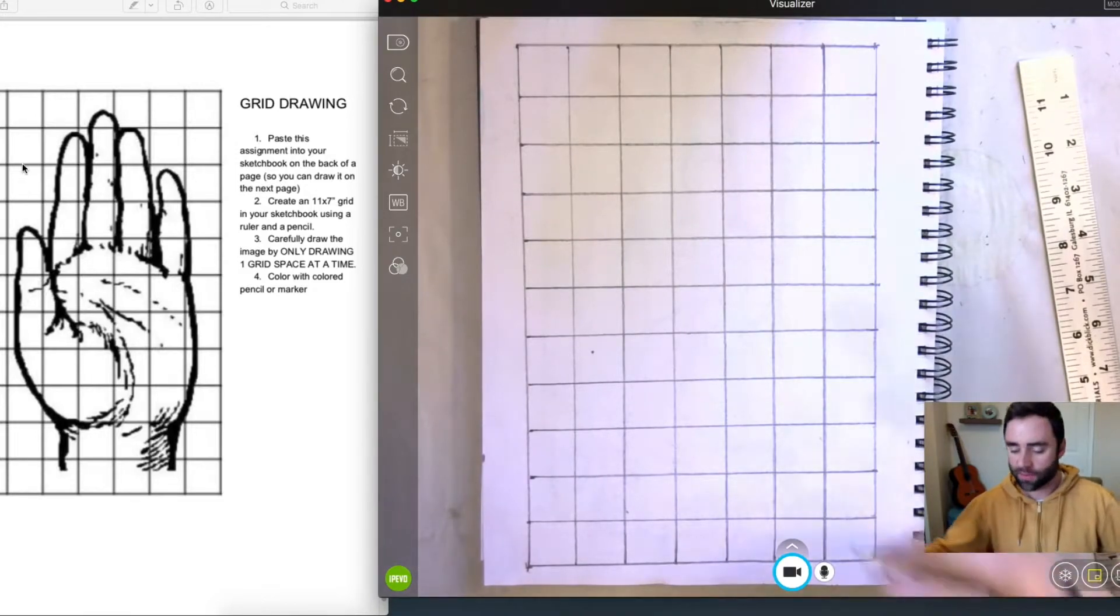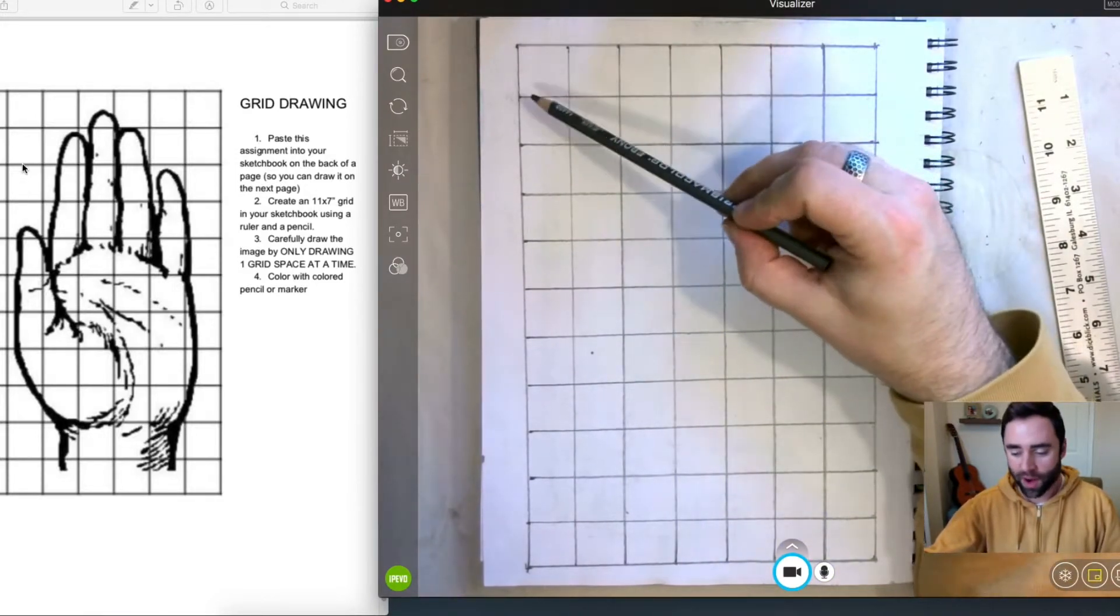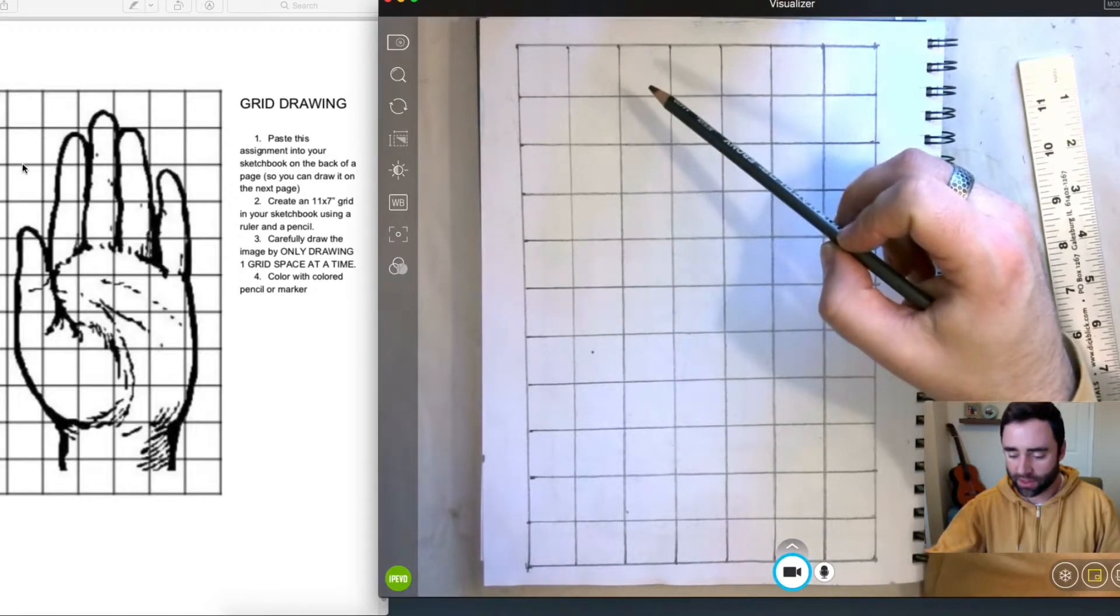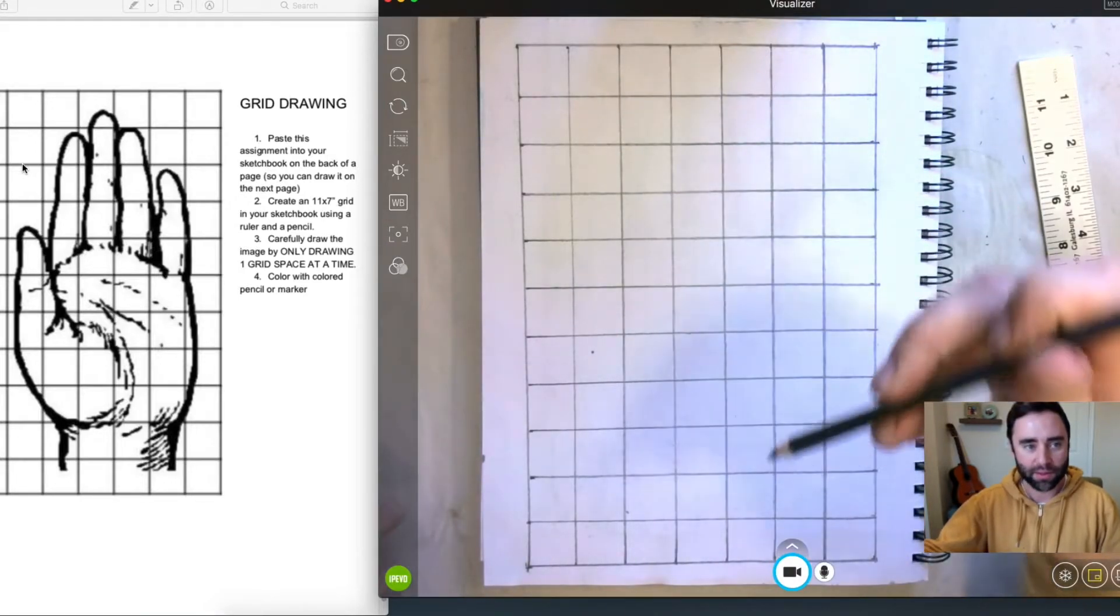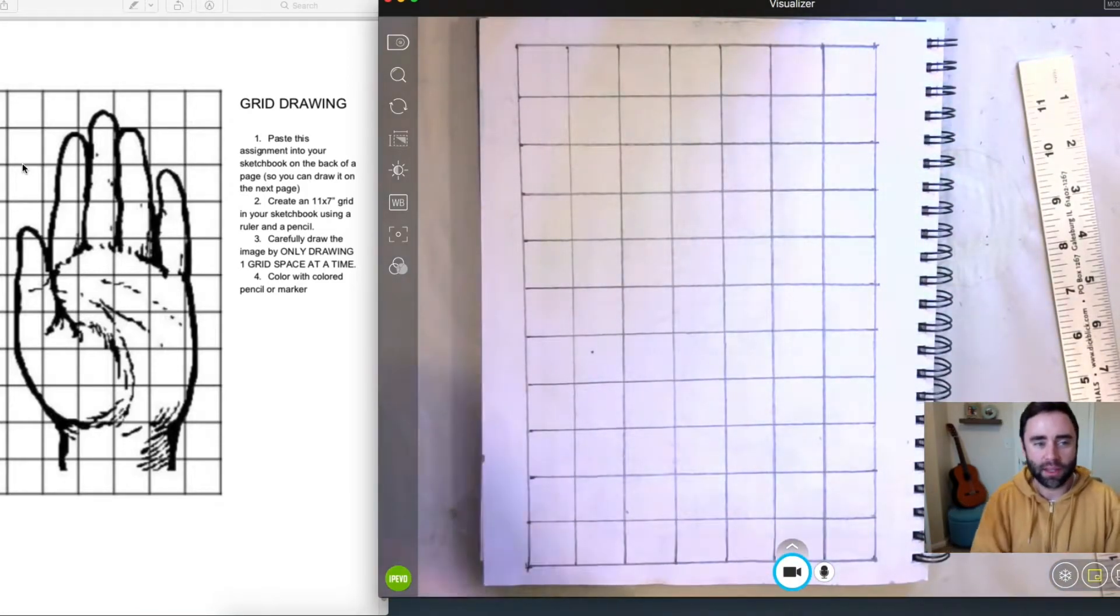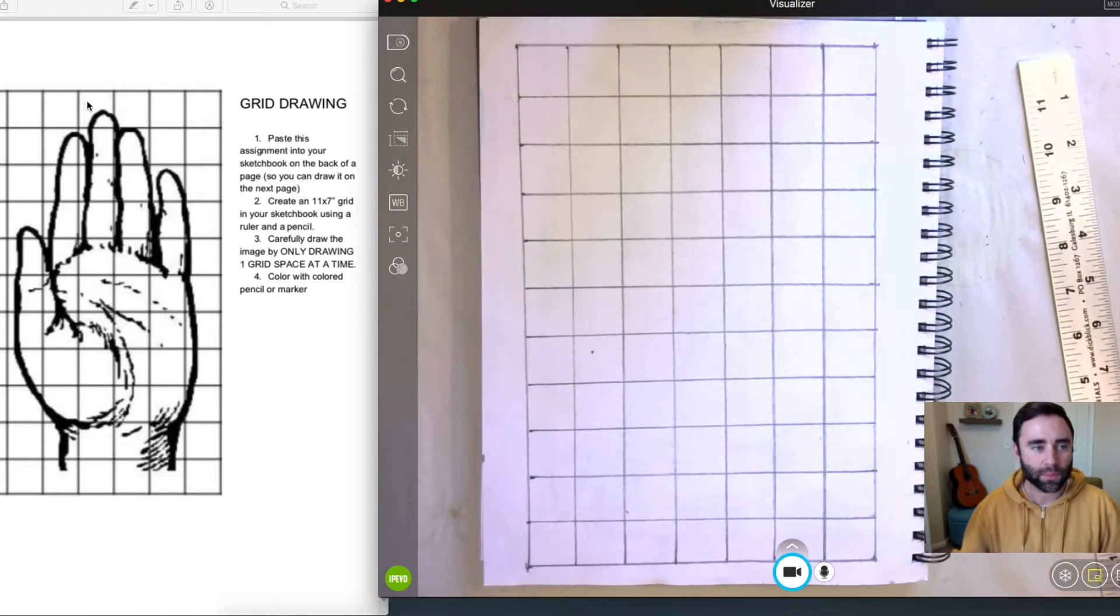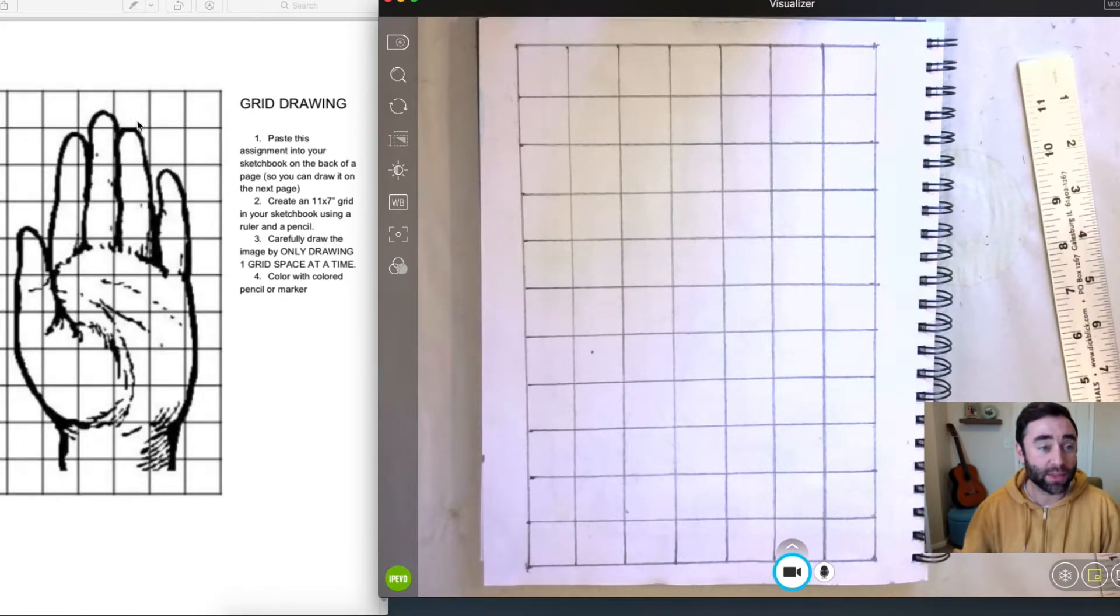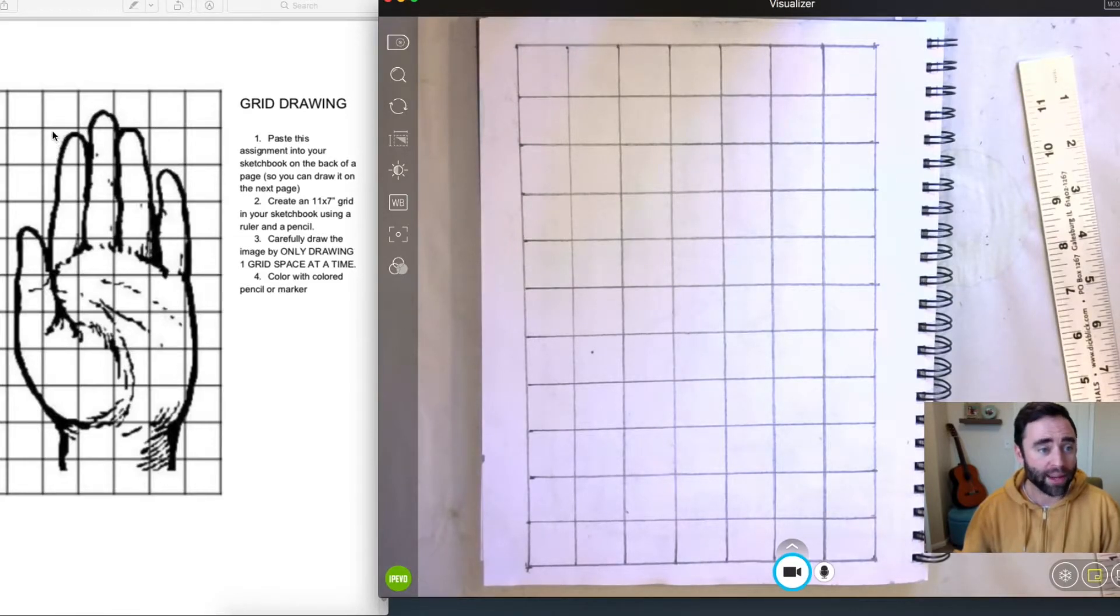So what we're going to do is just sort of go square by square and draw whatever is in the corresponding squares. Taking into account the negative space in each of the squares, so here in this one, the fourth one over in the top row, you have this shape here. So it's important to consider the negative space relationship in each one of the squares to truly get this accurate.